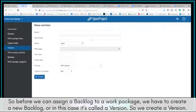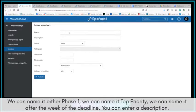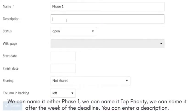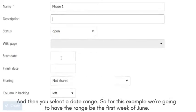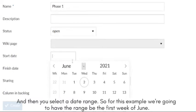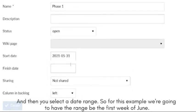So we create a version. We can name it either Phase 1, we can name it Top Priority, we can name it after the week of the deadline. You can enter a description, and then you select a date range. So for this example, we're going to have the range be the first week of June.